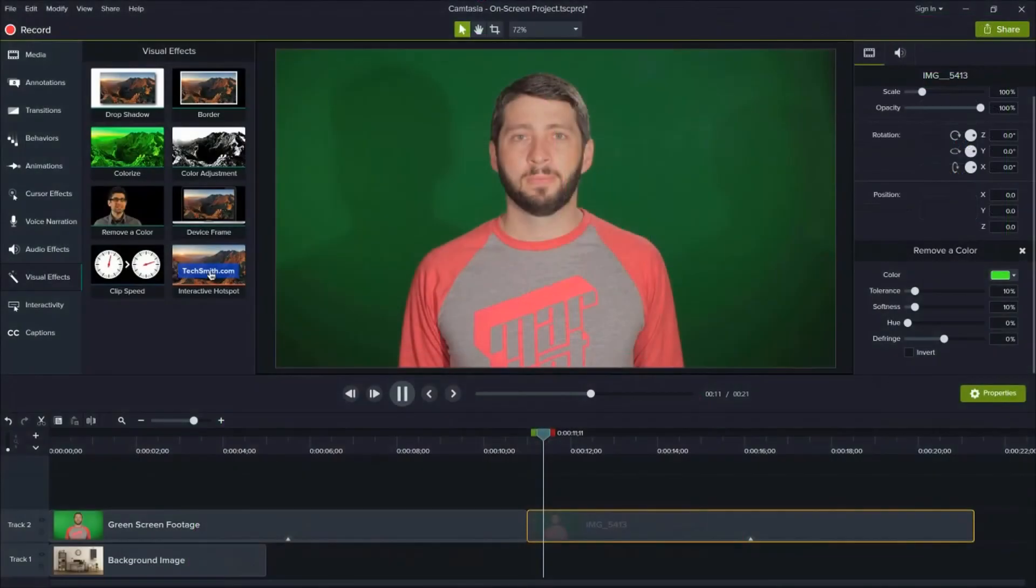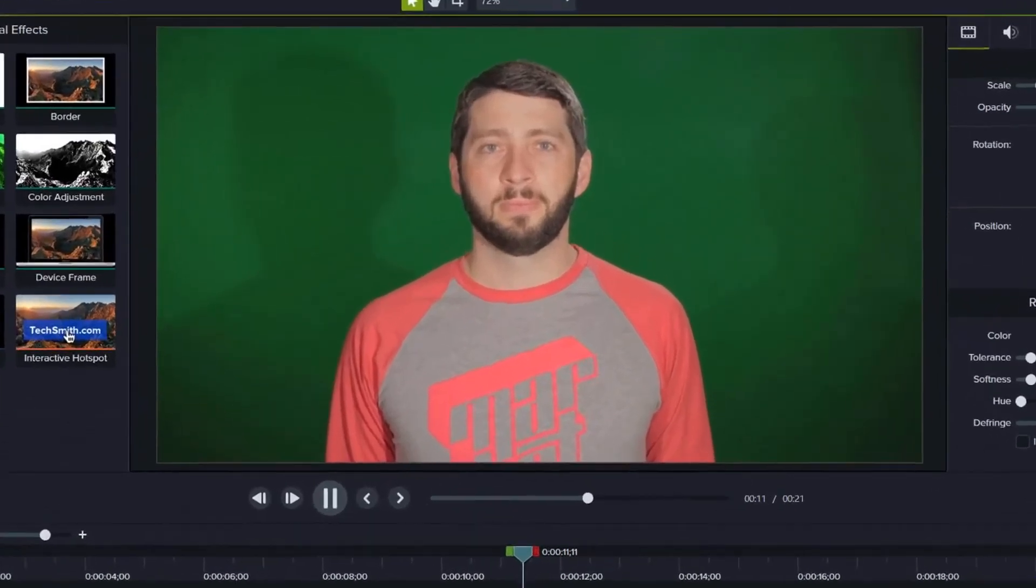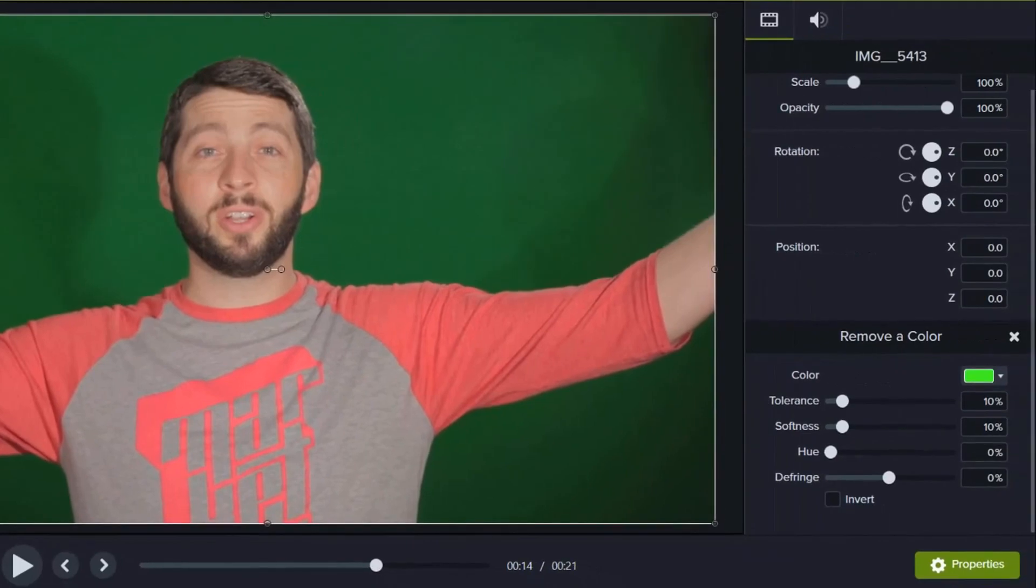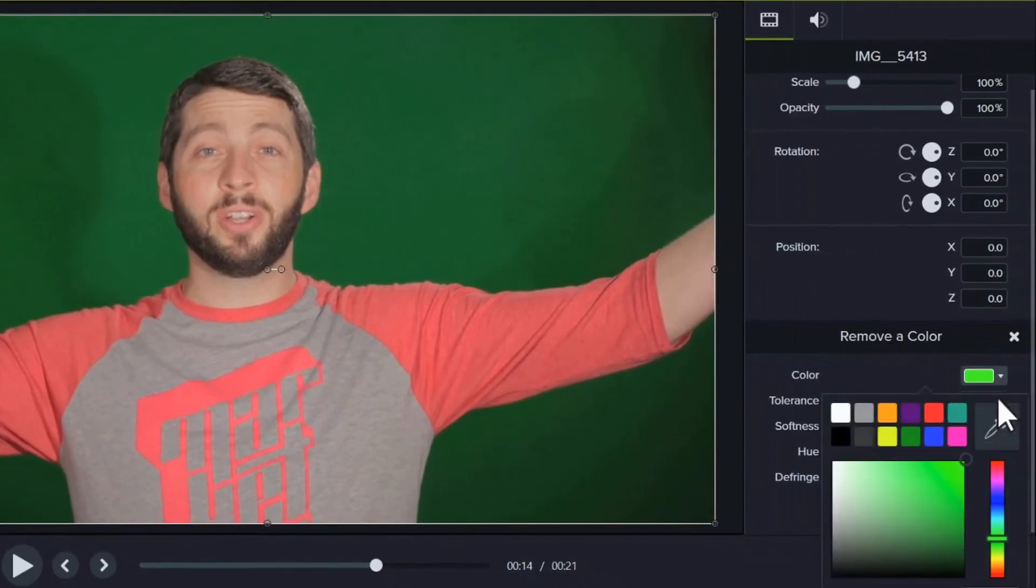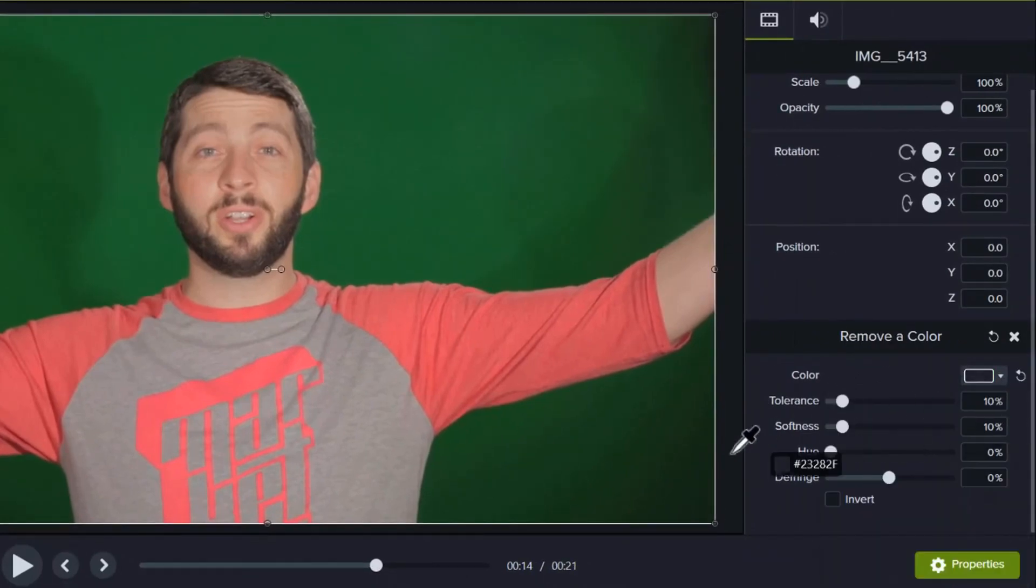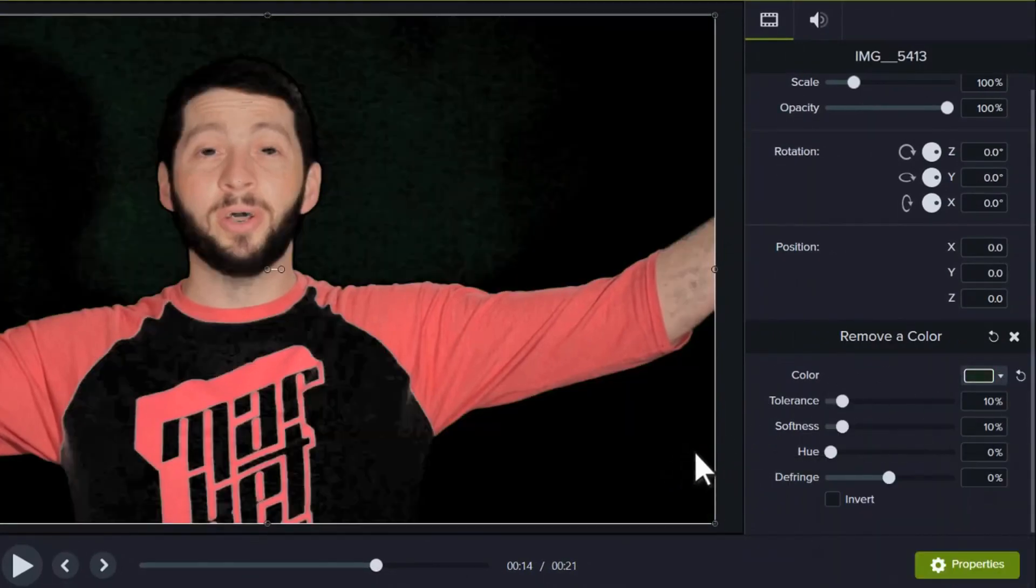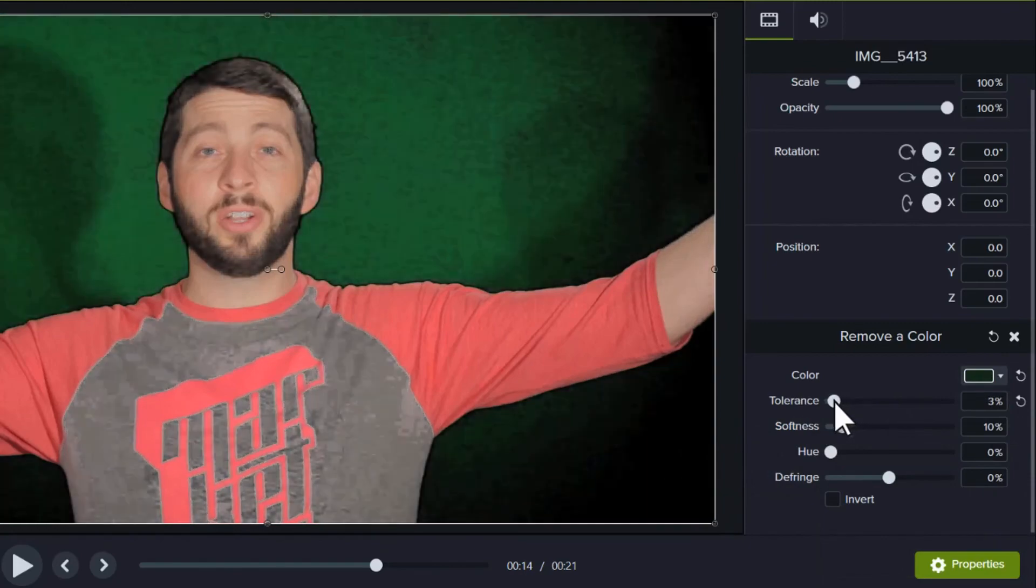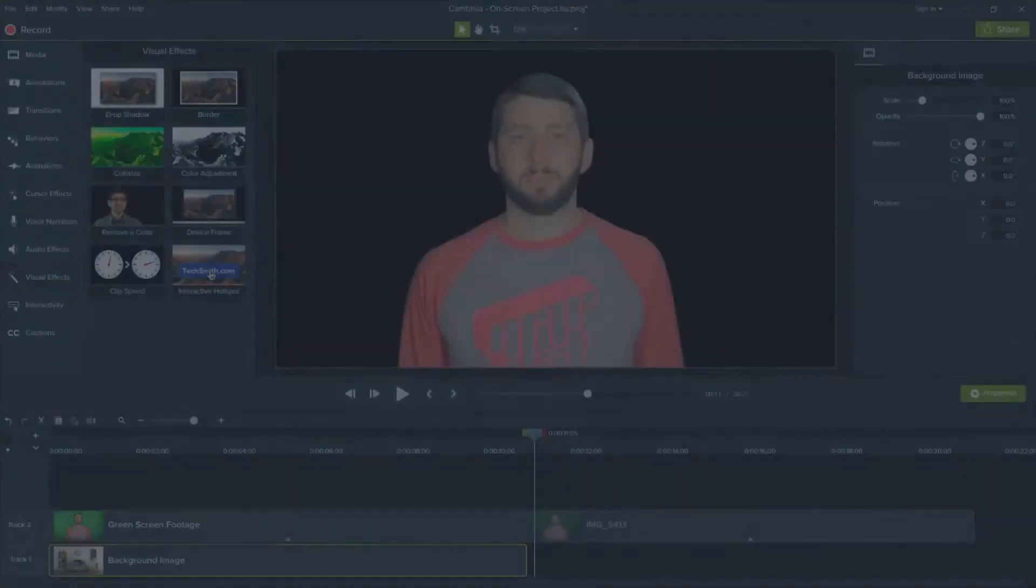Before we end, let's go over a few tips to keep in mind while working with remove a color. First, look out for shadows, especially when shooting your clip and especially when subjects are in motion. Shadows can change the hue of a background or a subject in the foreground and they make the job of removing a color a lot more difficult.